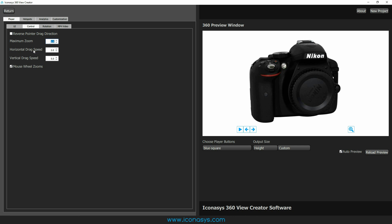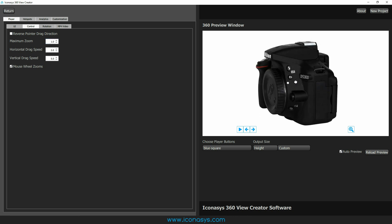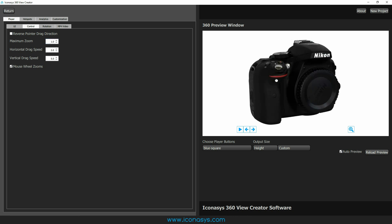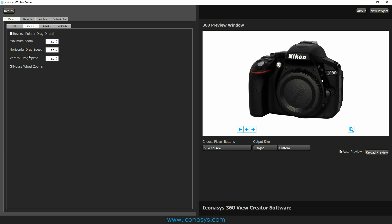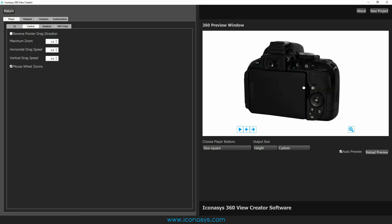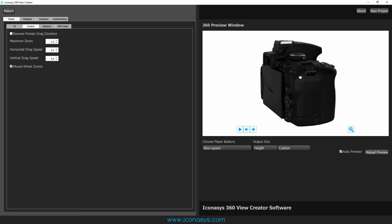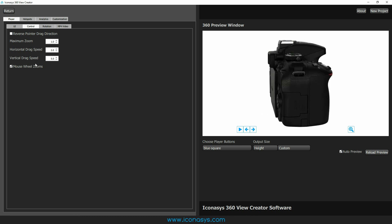We also do have the option for horizontal drag speed, that is the sensitivity of the mouse left and right, and vertical drag speed. That is if you're importing images in different rows, so it would be a multi-row 360 instead of just left and right up and down. You can also adjust your vertical drag speed. The last thing that we have is mouse wheel zoom. You can enable or disable that as required.